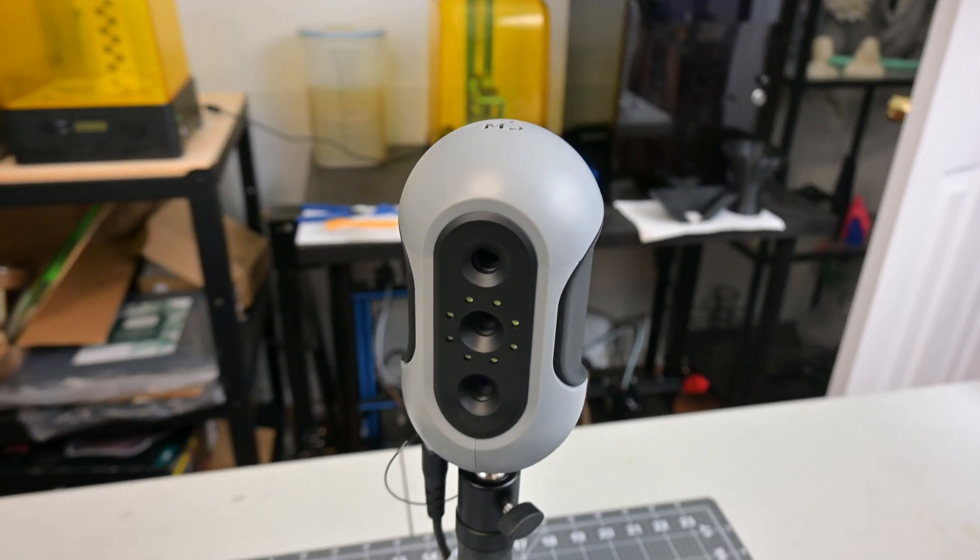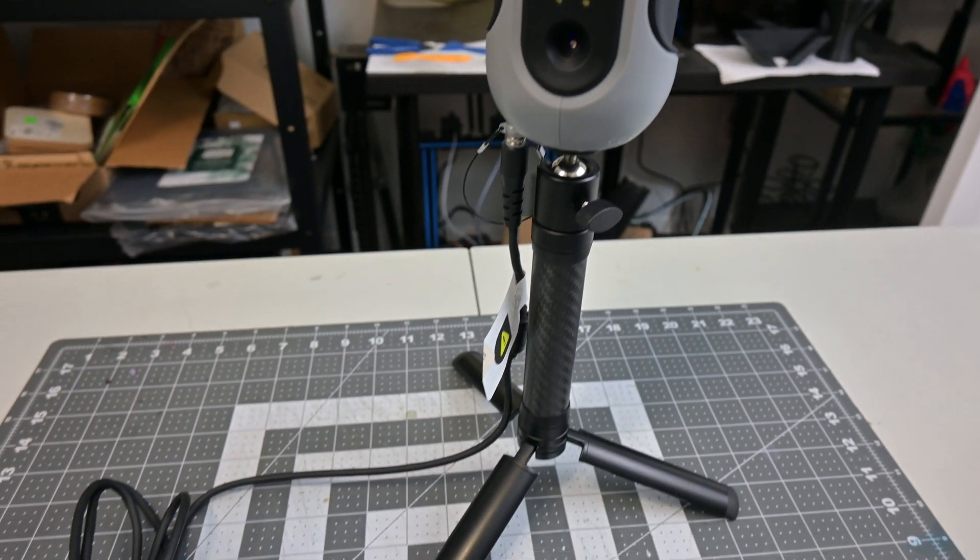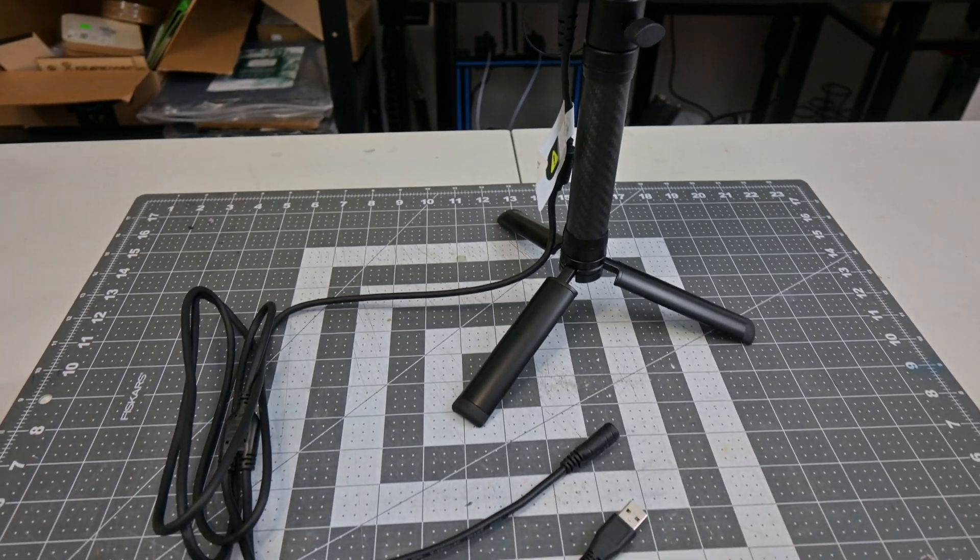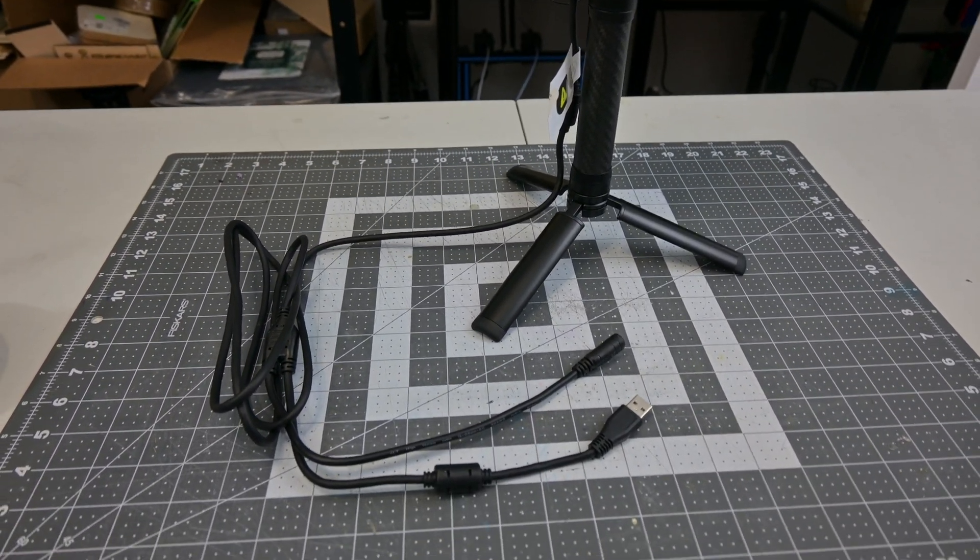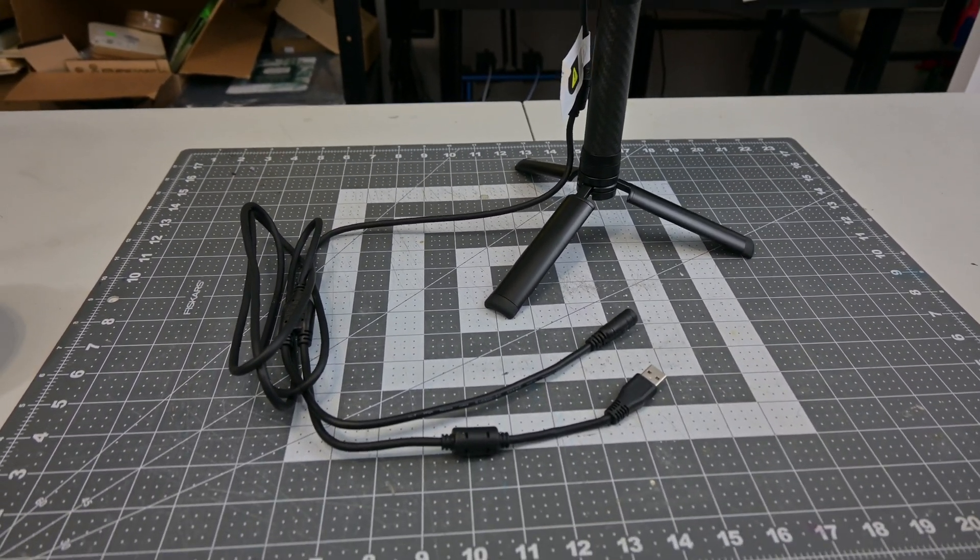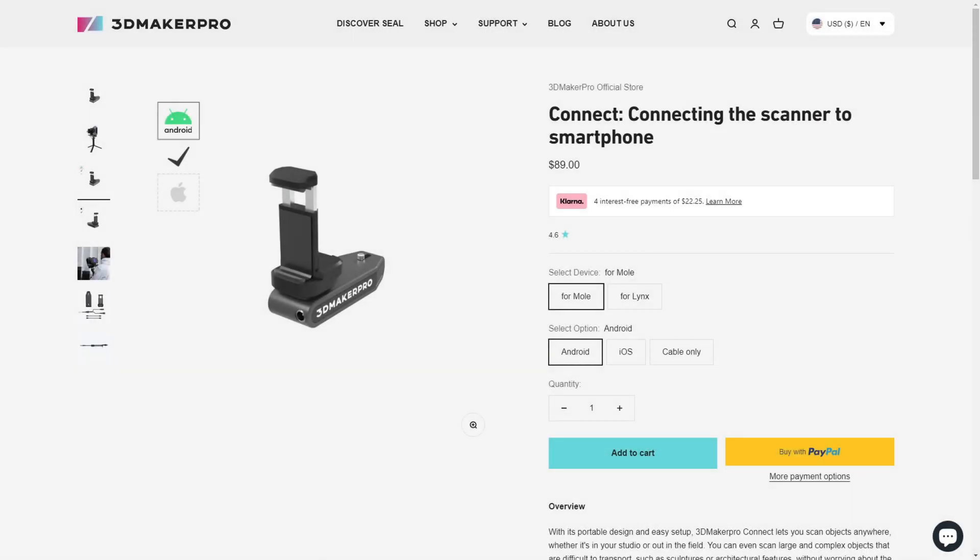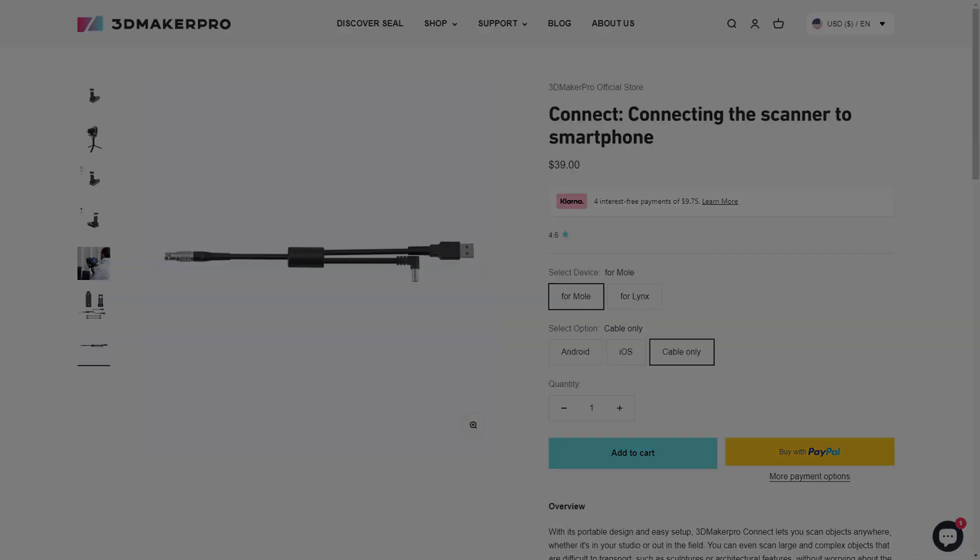Moving back to the hardware itself, the need for a power supply for the scanner makes it a little less convenient to use, since it tethers you to both your computer and a power outlet. 3D Maker Pro does sell an optional mobile scanning kit, which allows you to connect the Mole 3D scanner to your phone and do completely untethered scanning. Unfortunately, I don't have one here with me to test.